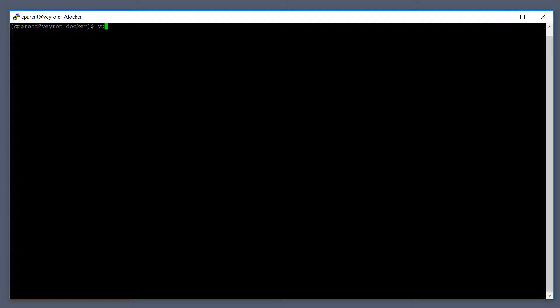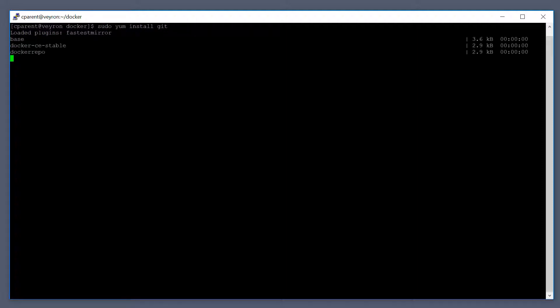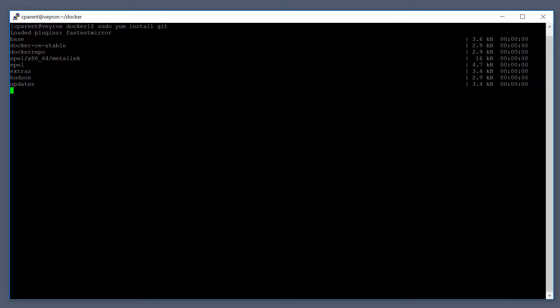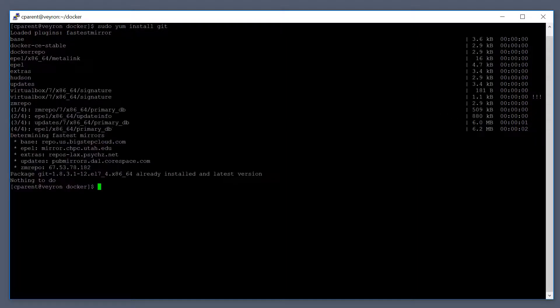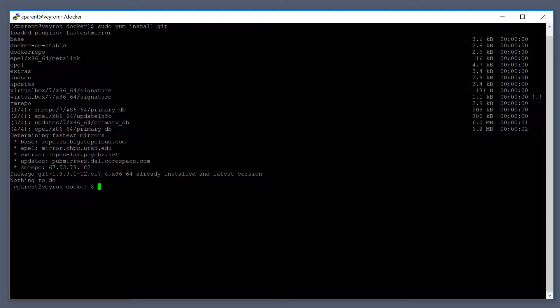I'm in a terminal window on my CentOS Linux workstation. I'm going to do a sudo yum install git. I probably already have it installed. Let's see what happens. Git is already installed in my system.